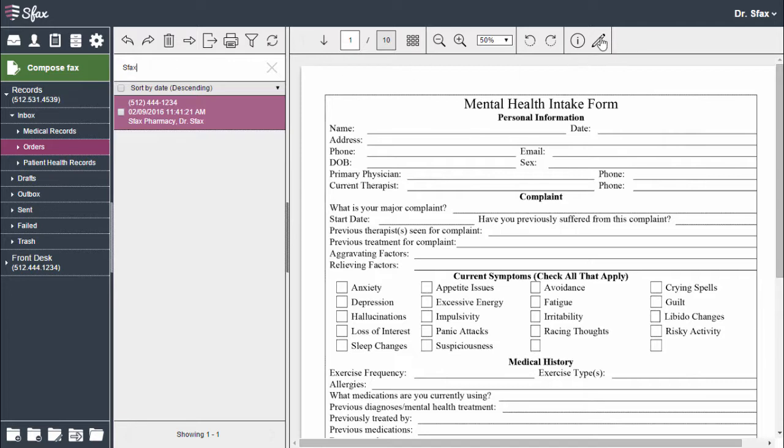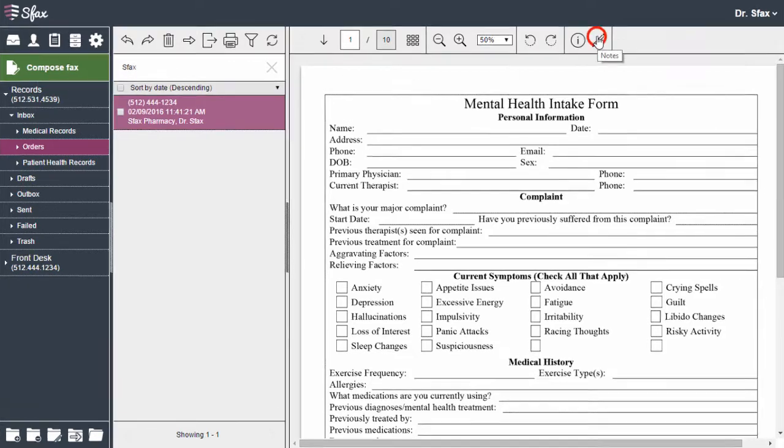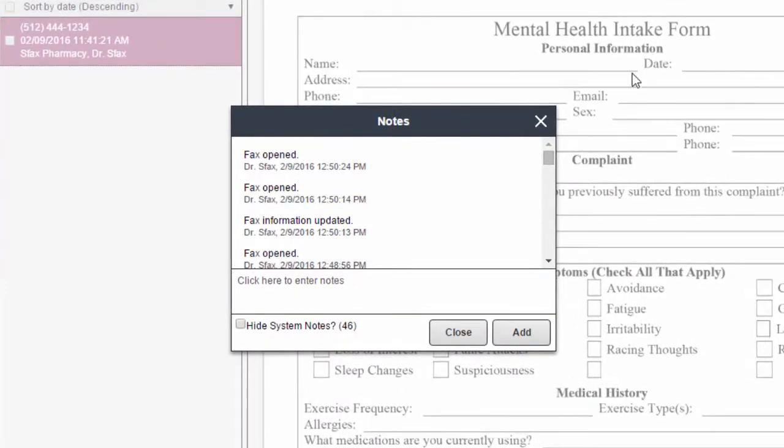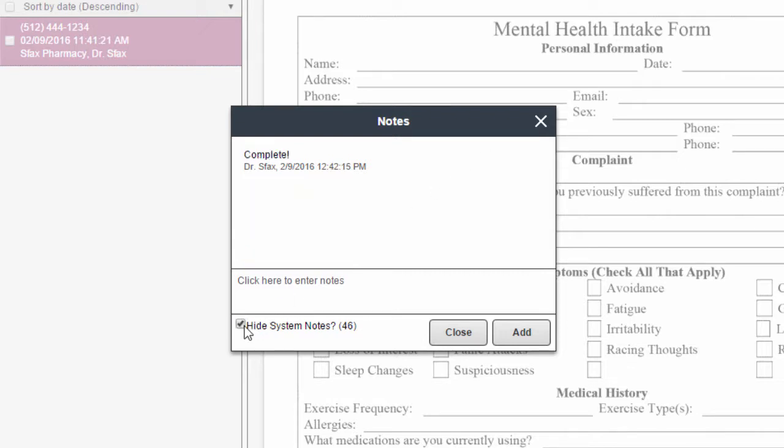You can also choose to view notes on a fax. It'll keep track of any system notes such as when a fax was opened, moved, printed, or exported. You can choose to hide system notes to view your own.